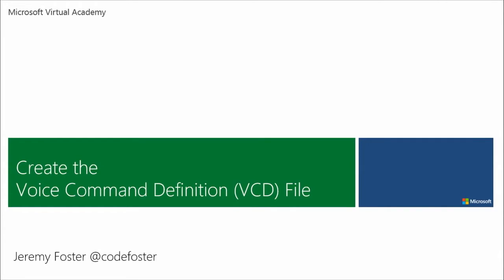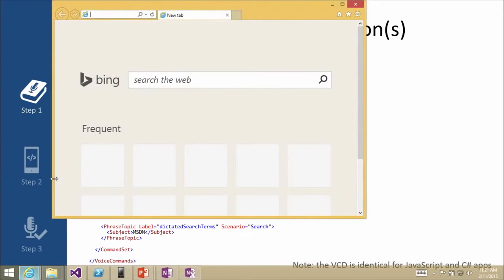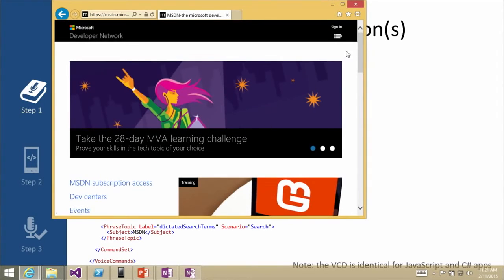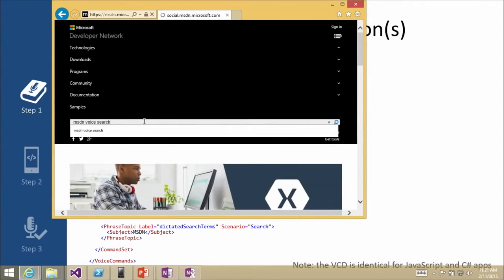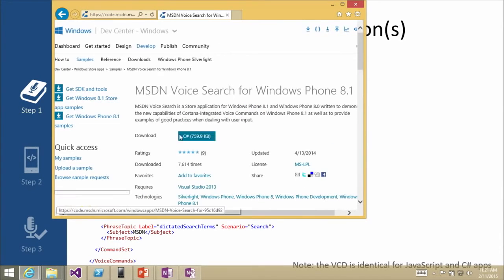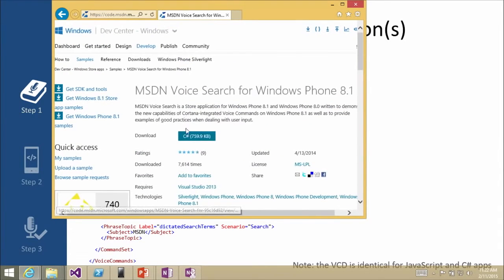This is the creation of the voice command definition file — VCD. A VCD is an XML file, so it's nice and easy. What you're looking at right now is an actual VCD file for the MSDN voice search app. You're going to see on MSDN this voice search app for Windows Phone 8.1 sample. It's only available in C Sharp, and that's what these slides are going to walk you through.